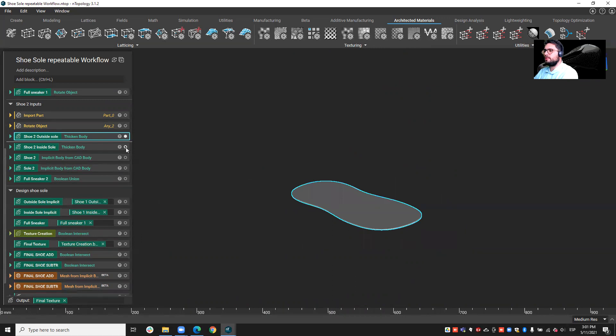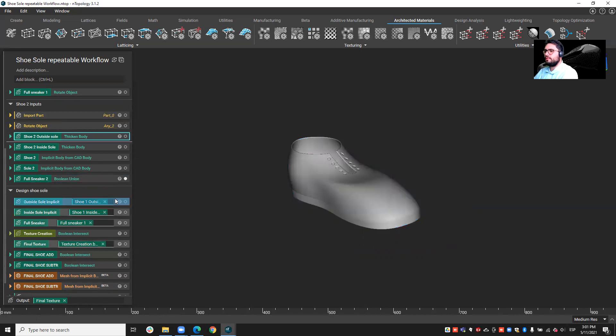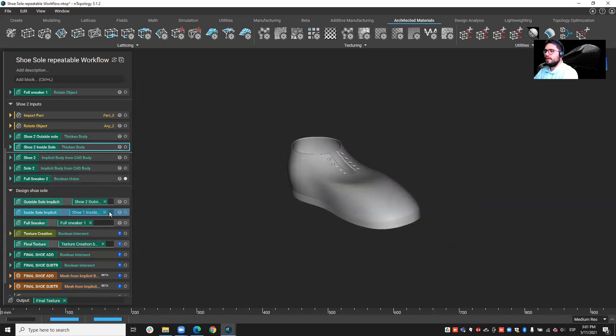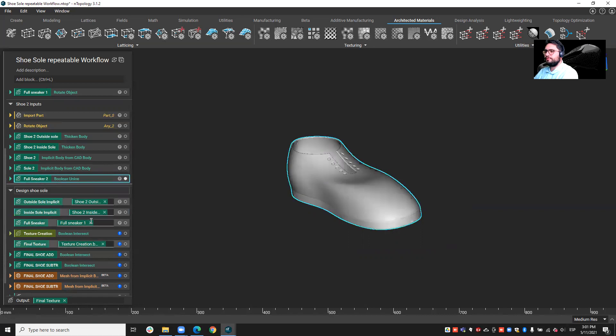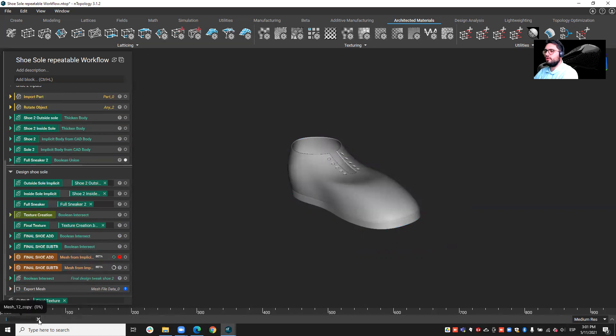Like the outside sole, the inside sole, and the sneaker itself. So I just drag them in, and this workflow is fully parametric, which allows you to apply the exact same operations on this geometry.